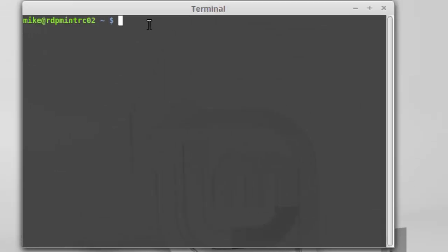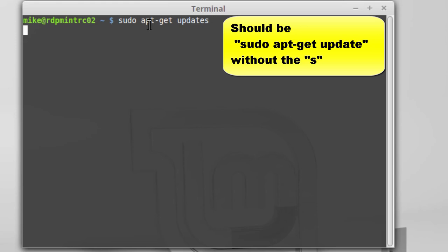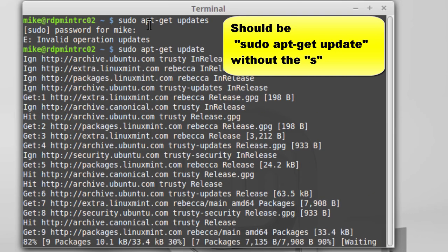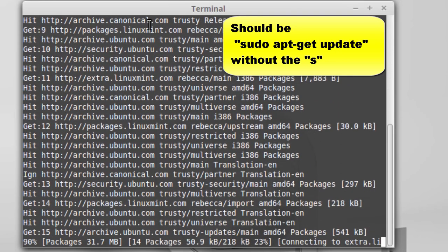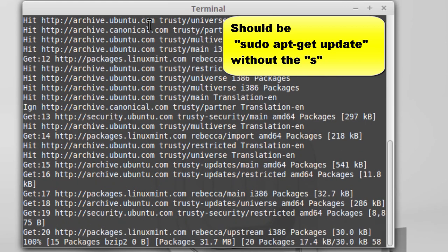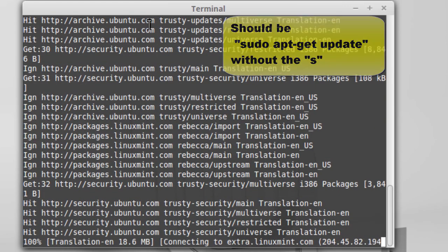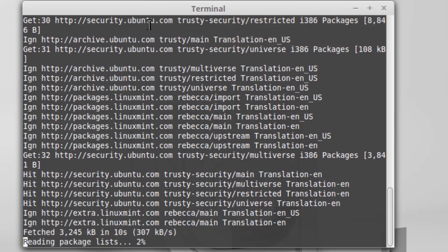So once I have desktop sharing set up, I'm going to go to Terminal. And I'm going to install the XFCE desktop, which is a lightweight desktop. In order to do that, I'm going to sudo apt-get update. And basically what this does is make sure I have the latest updates.